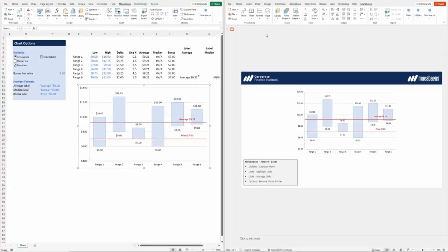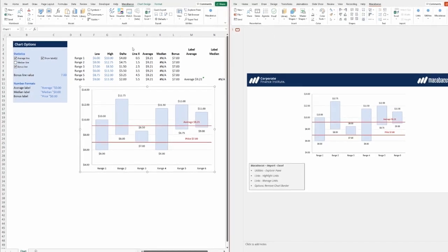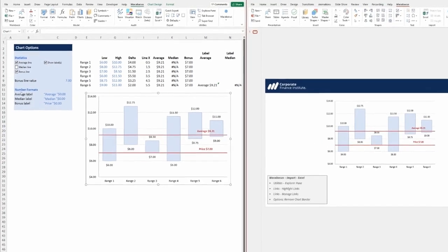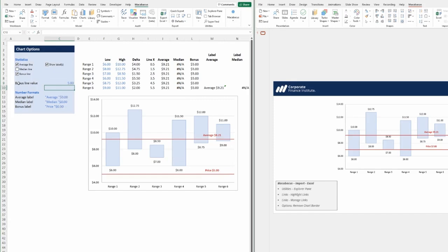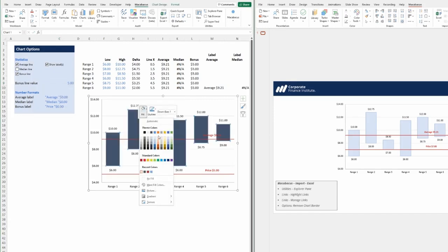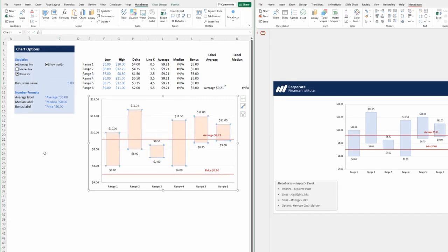In Excel, the bonus line value initially set at 7 is adjusted to 5, and the fill color is changed to a shade of orange. The focus then shifts to PowerPoint to examine how these changes are transmitted.